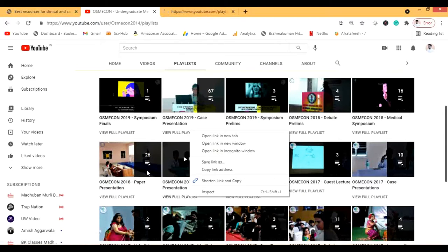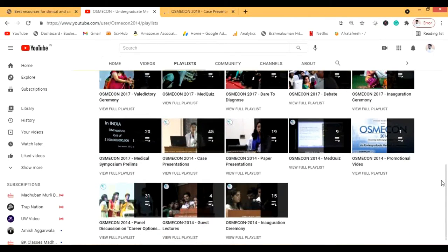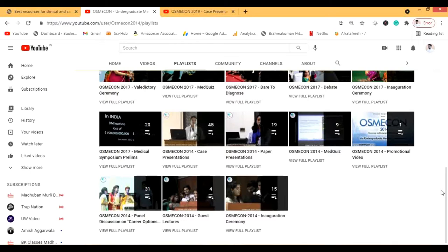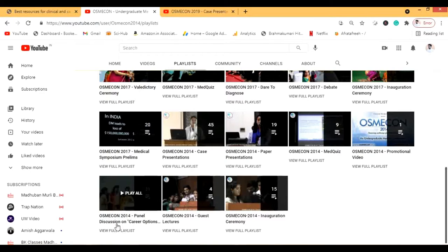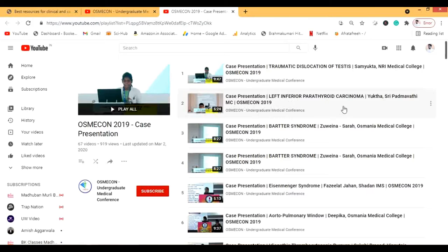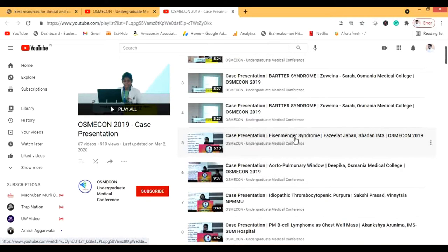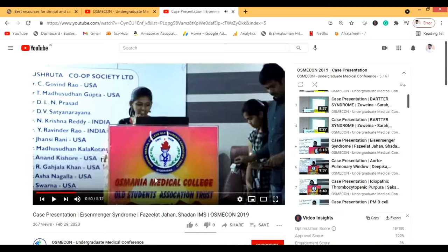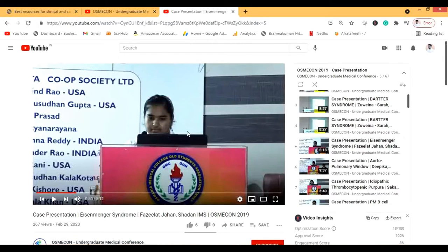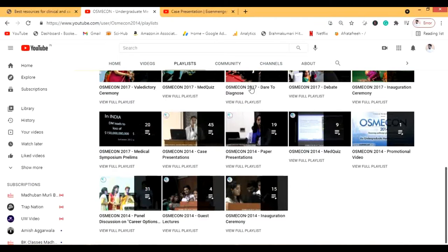You can see paper presentations and playlists. If you're an Indian student interested in USMLE, there's a playlist for that too, along with guest lectures and career option panel discussions. The Osmicon 2014 career options panel discussion is one of the best I've ever seen. In case presentations you'll see conditions like Eisenmenger syndrome — students present cases and questions are asked. There are also med quizzes and a 'Dare to Diagnose' series.